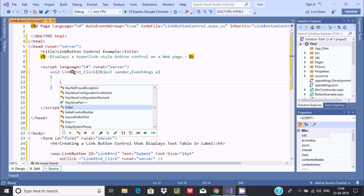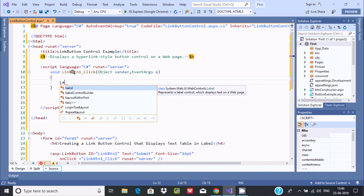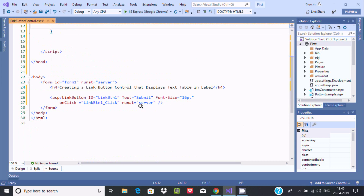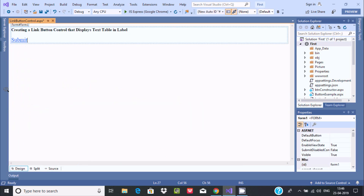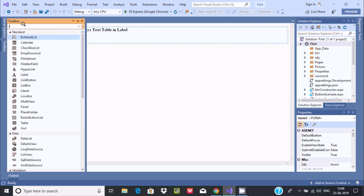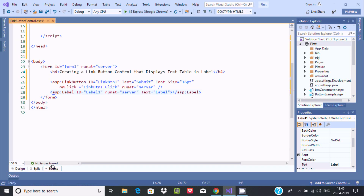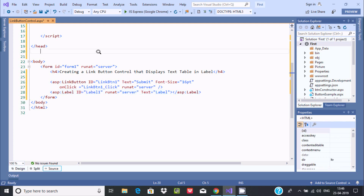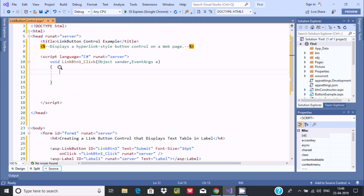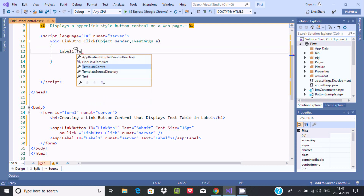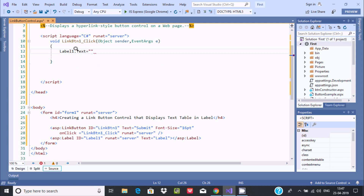We need to use the Label control. I didn't declare a label control yet — there are two ways: either write the label control markup directly, or go to the designer, search the toolbox, find the Label control, and drag it onto the page. The label control code is automatically added in the source. The ID of the label control is 'Label1'. Now use Label1 — press dot and set the Text property.